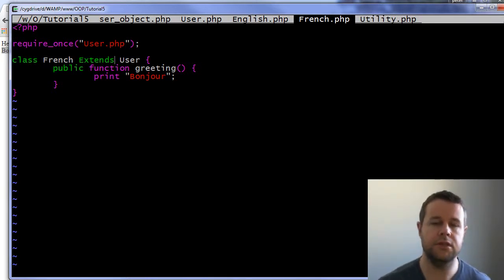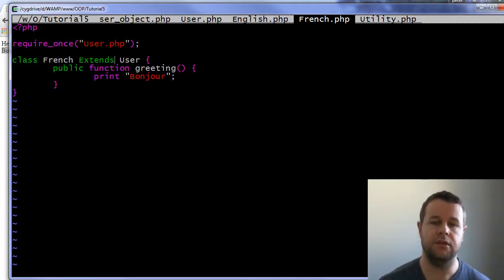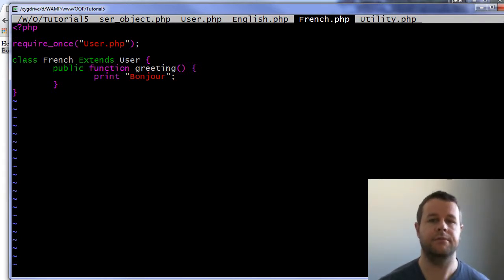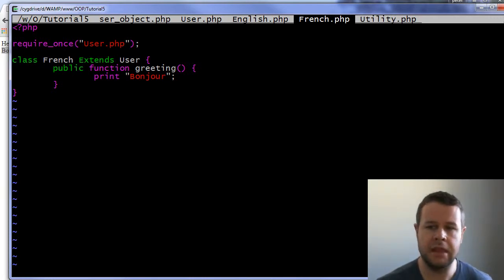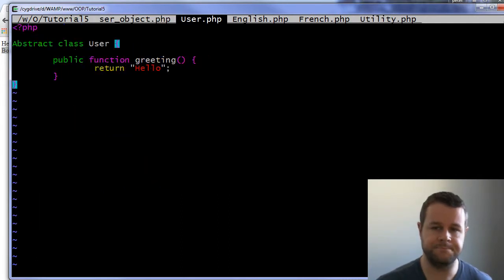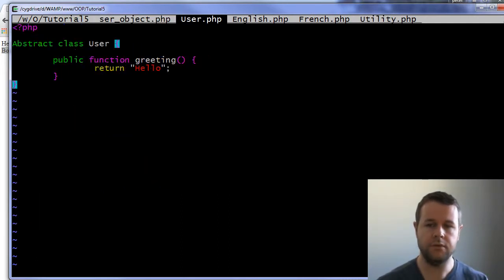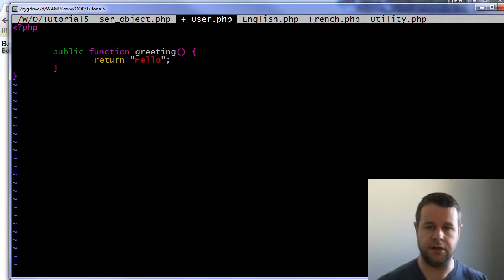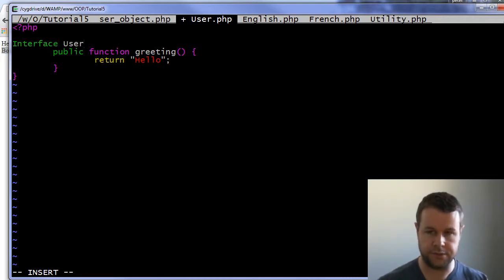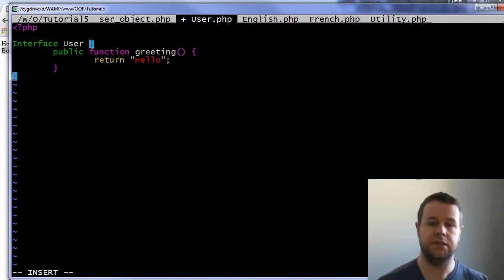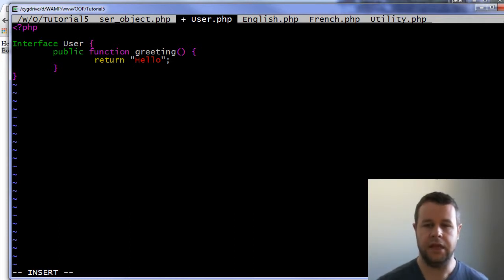What we really need is a way to create some type of contract with another developer so that when they go to use our class, they have to implement the method. That's where an interface comes into play. So instead of declaring this as an abstract class, let's just take out this line entirely. You're going to type in 'interface' and then give it a name. So I'm calling it 'User' and that's going to be the interface name itself. An interface is like a class but it's not, because you can't instantiate it.